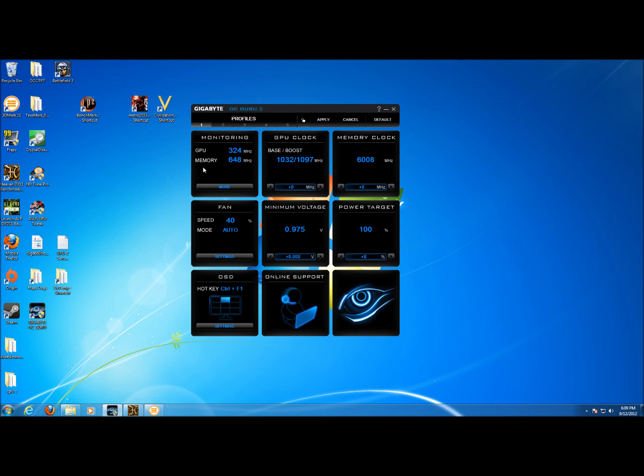Here we have monitoring which shows us our current GPU core clock speed and memory clock speed. We can see that right now they're downclocked because there's no load on the GPU. Here this is where you would set the GPU clock. In this case it's an overclocked card so the base clock is 1032 and the boost clock is 1097 from the standard 980 and 1033 megahertz.